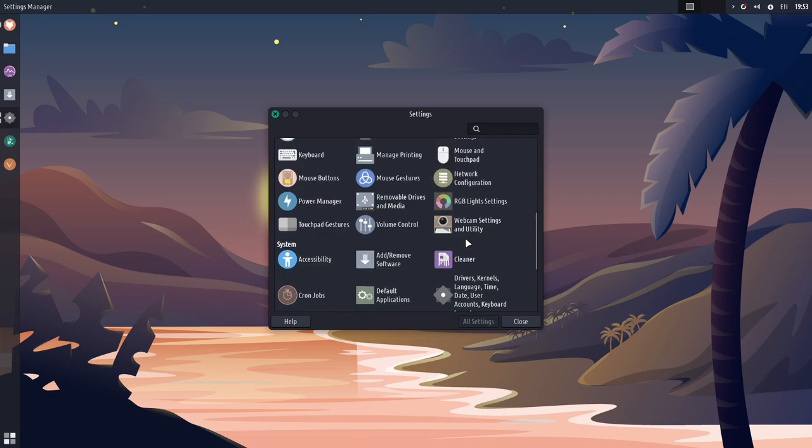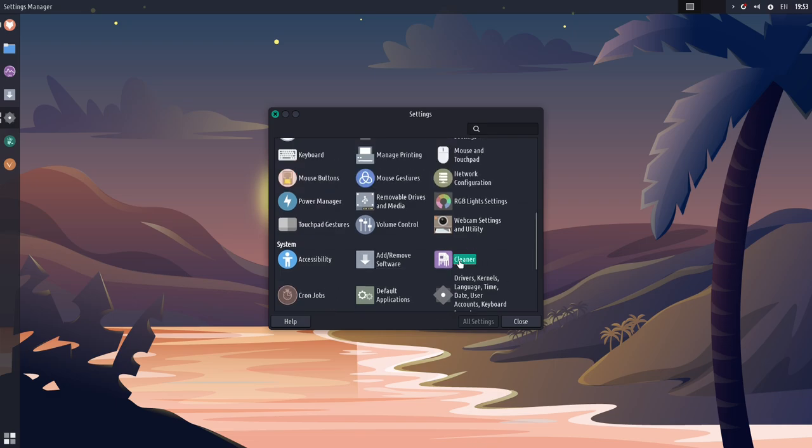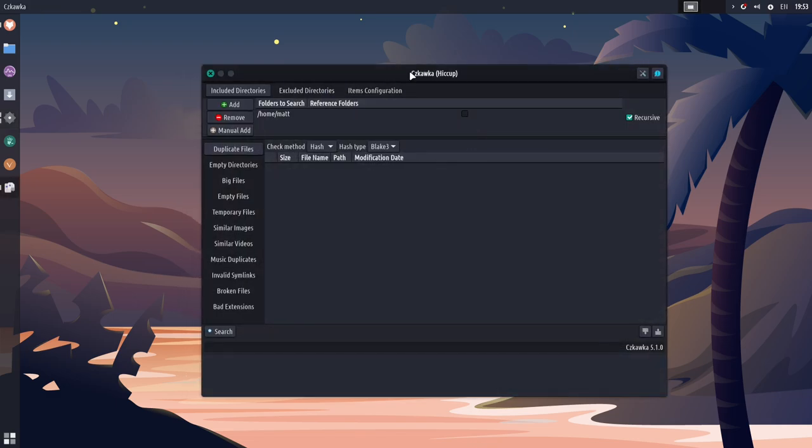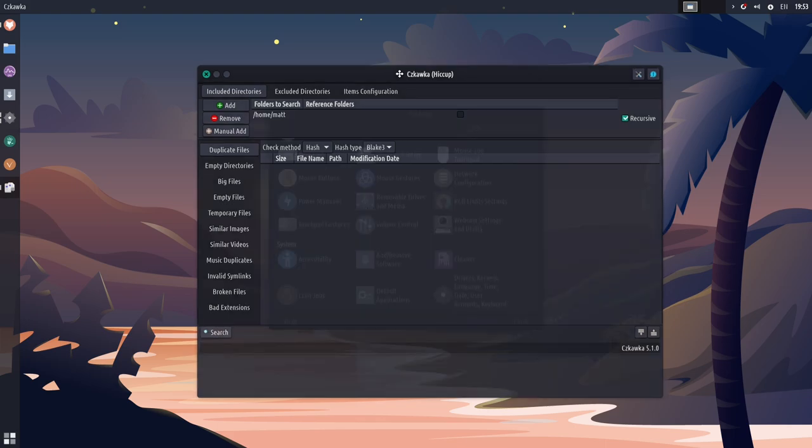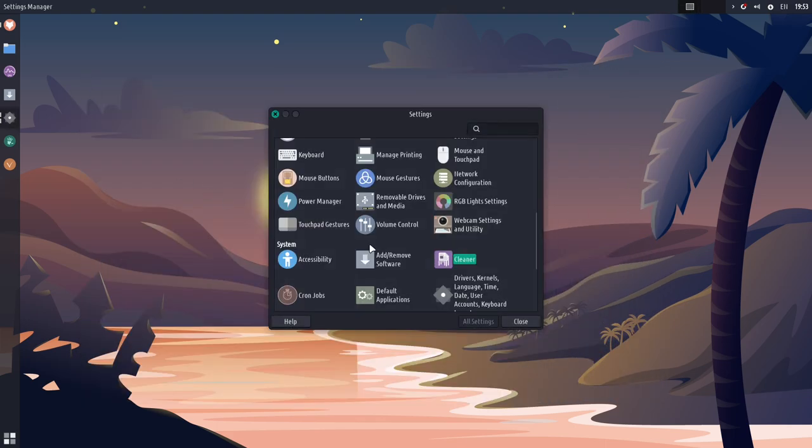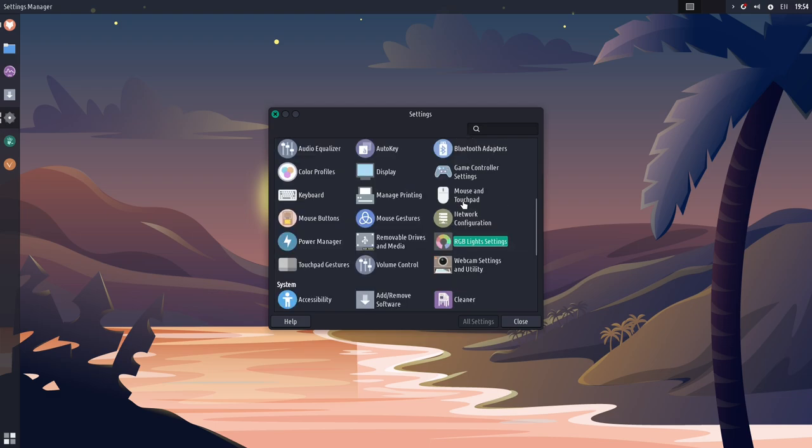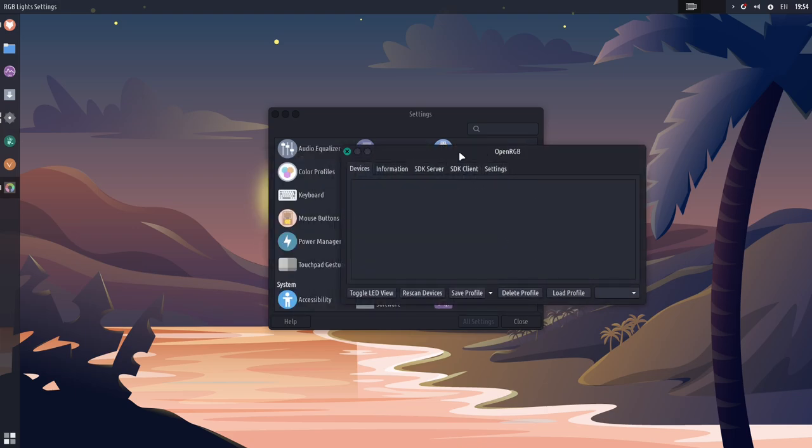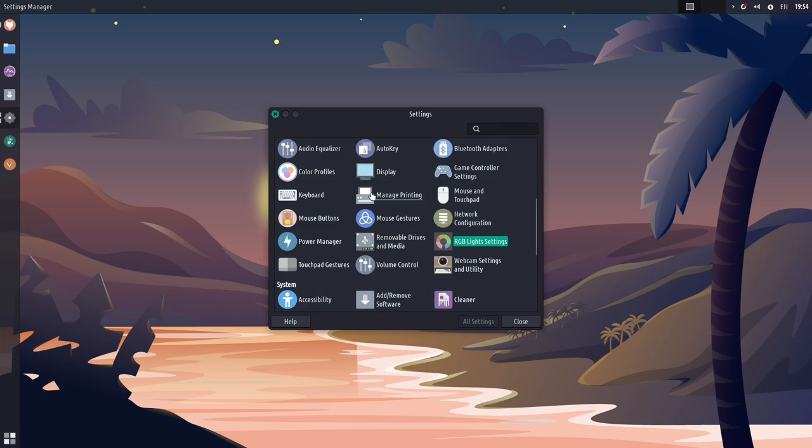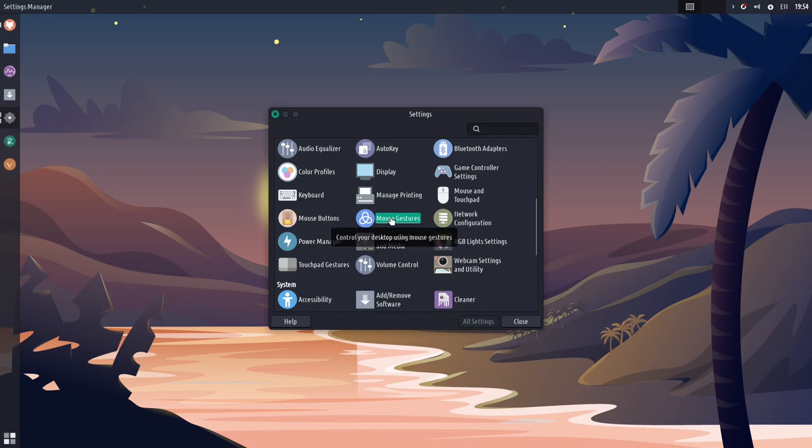So, for example, Cleaner is a cleaner for your system files, which is not normal. It has the RGB light settings here, which is the OpenRGB, I believe, application. So, you can, if you have hardware peripherals that have RGB, you can control that right from here. There's also integrated mouse gestures. So, if you have a trackpad, you can use mouse gestures. That is definitely not something that is traditionally in XFCE, which is actually nice. I can't test it because I don't have a touchpad, but it's there and really cool.